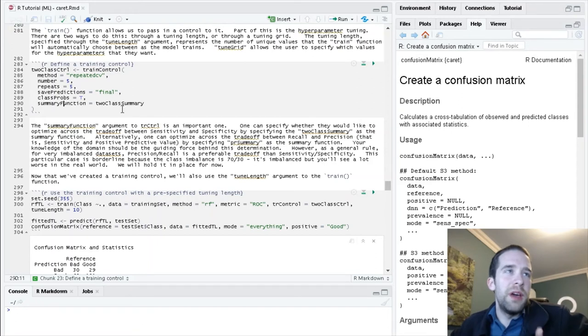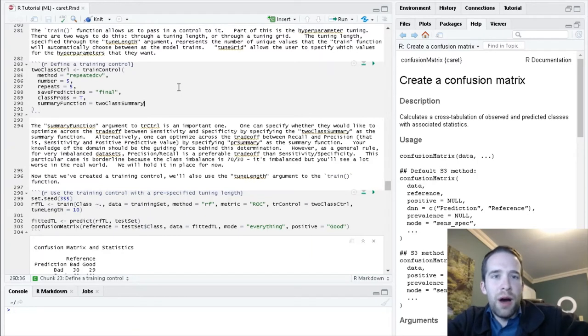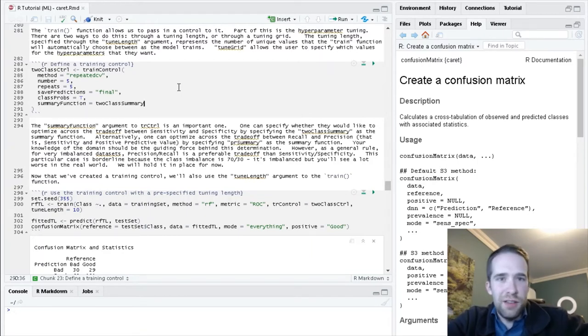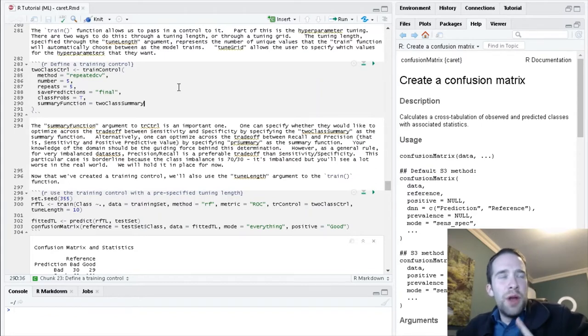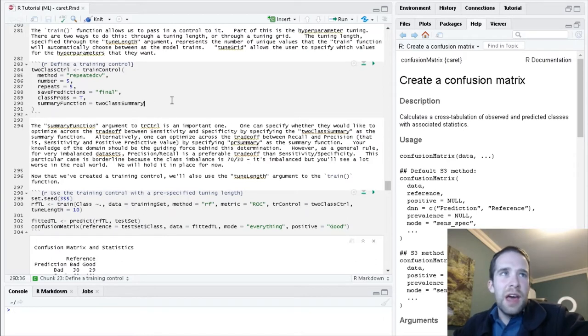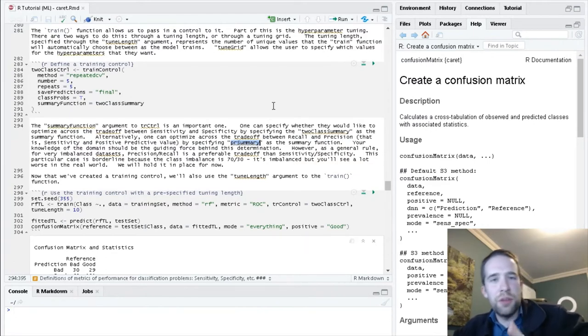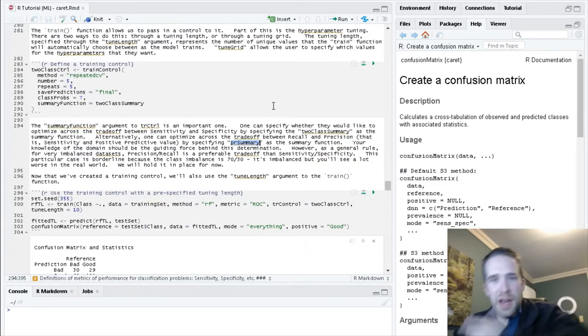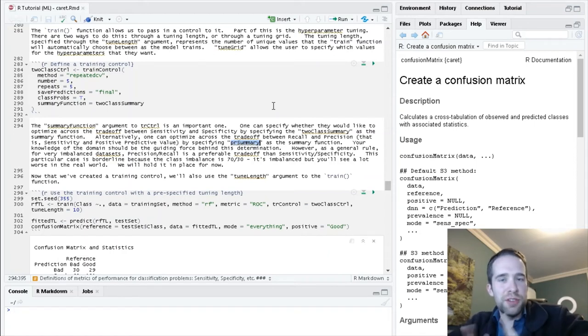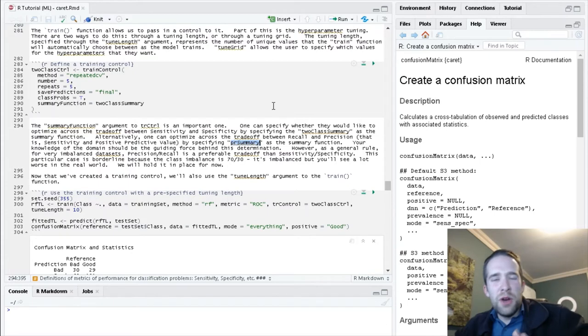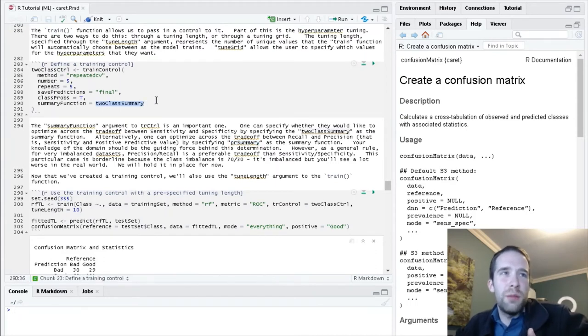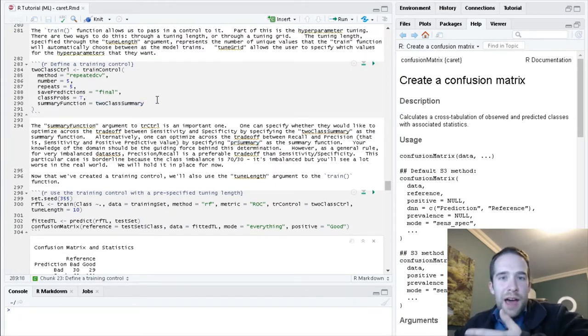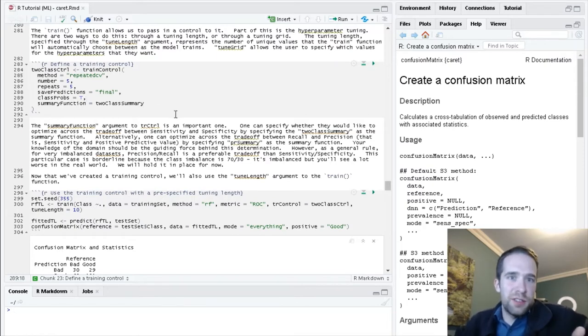For summary function, this is a super important piece. I'm specifying two-class summary here, meaning we want to optimize across the tradeoff between sensitivity and specificity. Another option you can specify instead of two-class summary is PR summary. That can have us optimize across the balance between sensitivity and positive predictive value, that is precision and recall. We don't really have horribly imbalanced data, so I'm content to specify two-class summary.